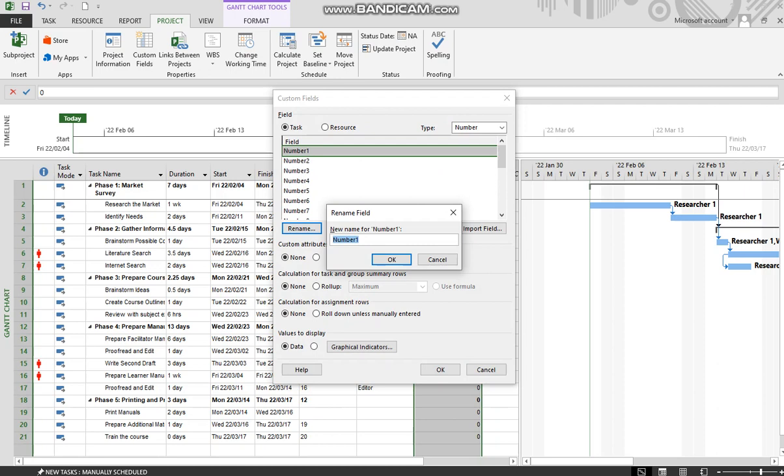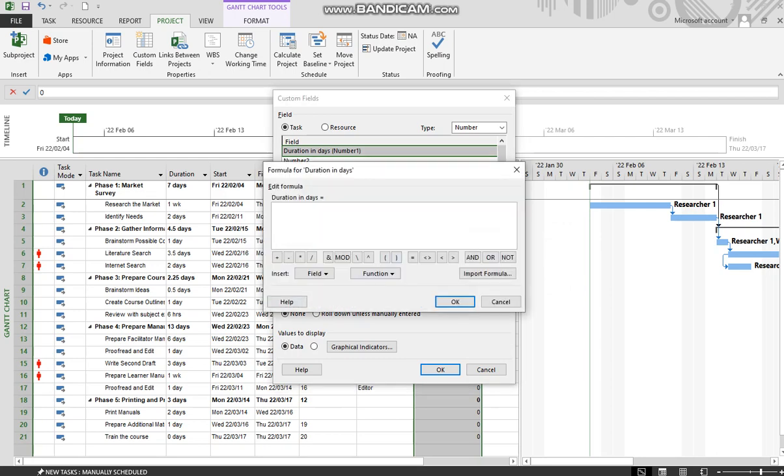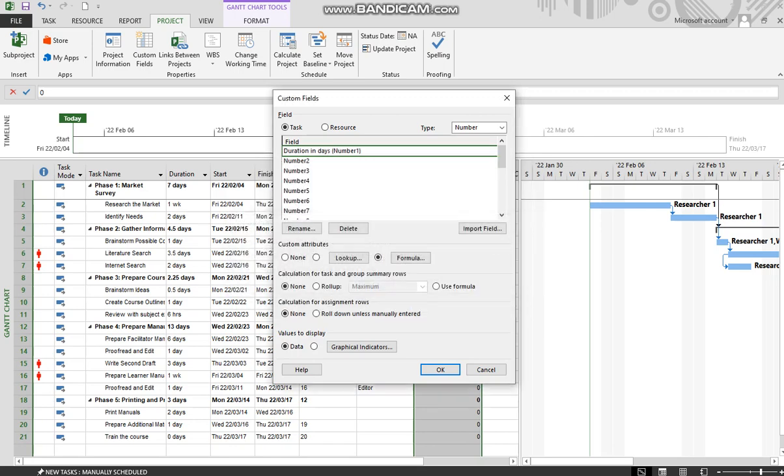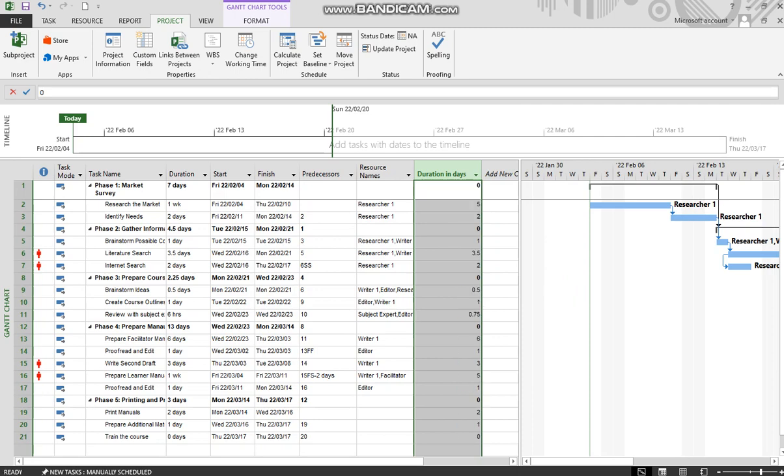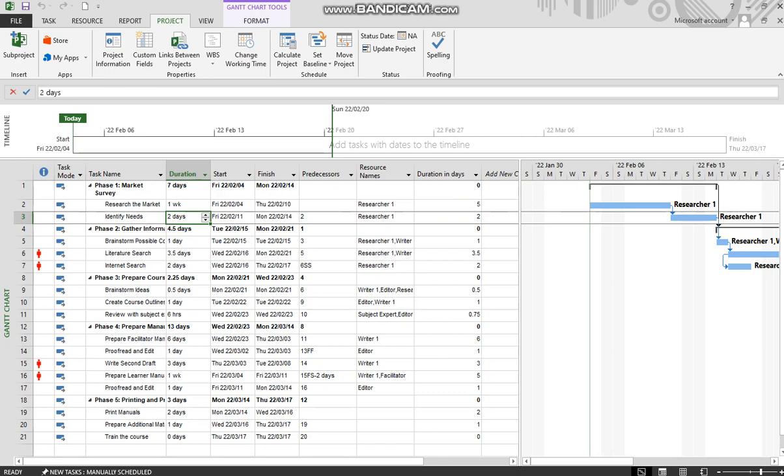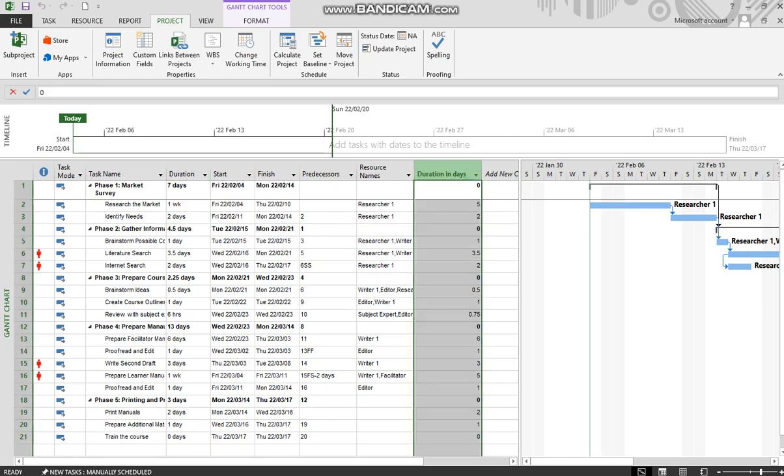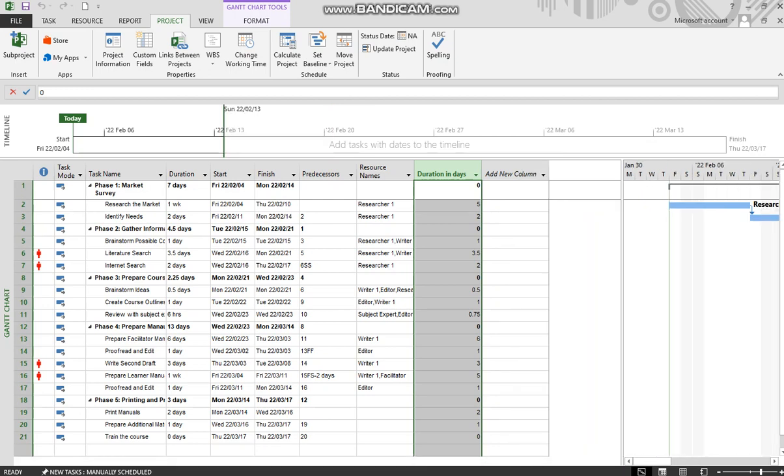So we're going to say duration in days. We're now going to add a formula to that particular field, and the formula is a simple formula. We will see five days, one week, two days, two days. Why, you may ask, are we adding that column? That is because Microsoft Project originally calculates duration by virtue of minutes, believe it or not. This calculates it by virtue of days, and we need that in order to work out the percentage between planned days and elapsed days.